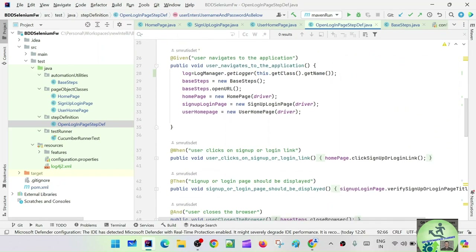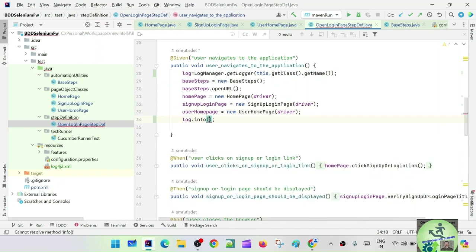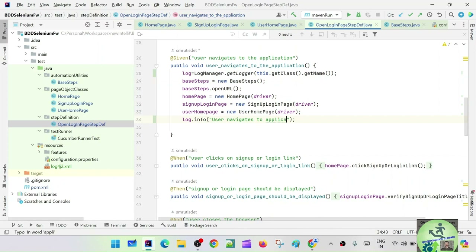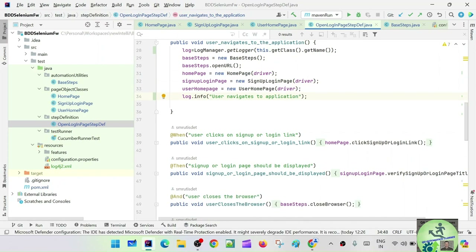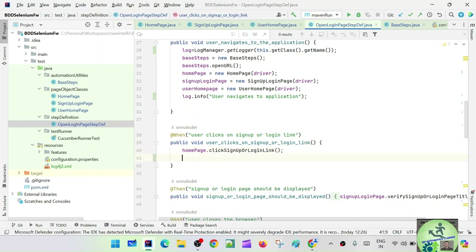For the open URL step, say log.info("User navigated to the application"). Keep meaningful messages throughout. For verifying the sign-up or login page is displayed, say log.info("Verifying sign up or login page").